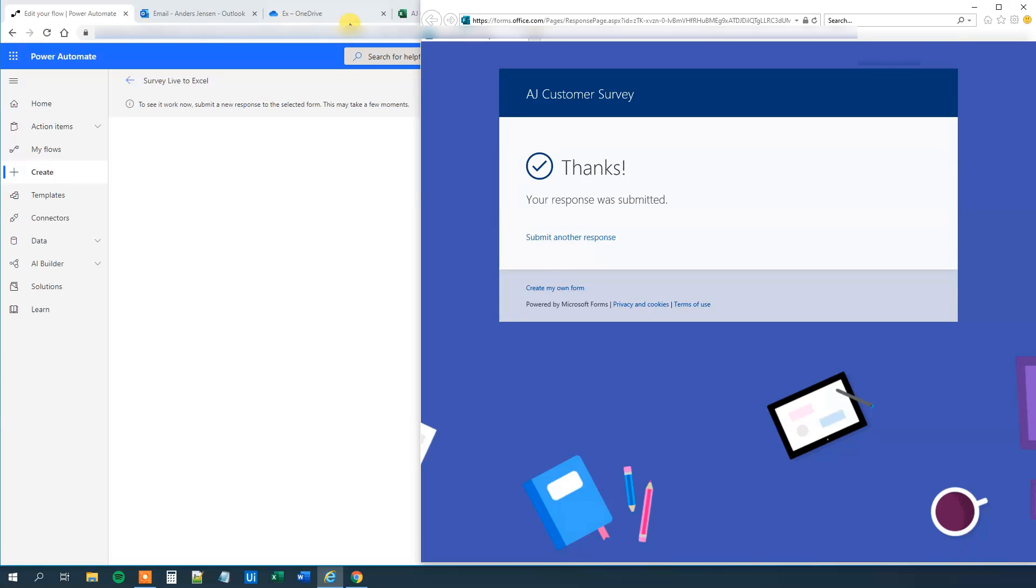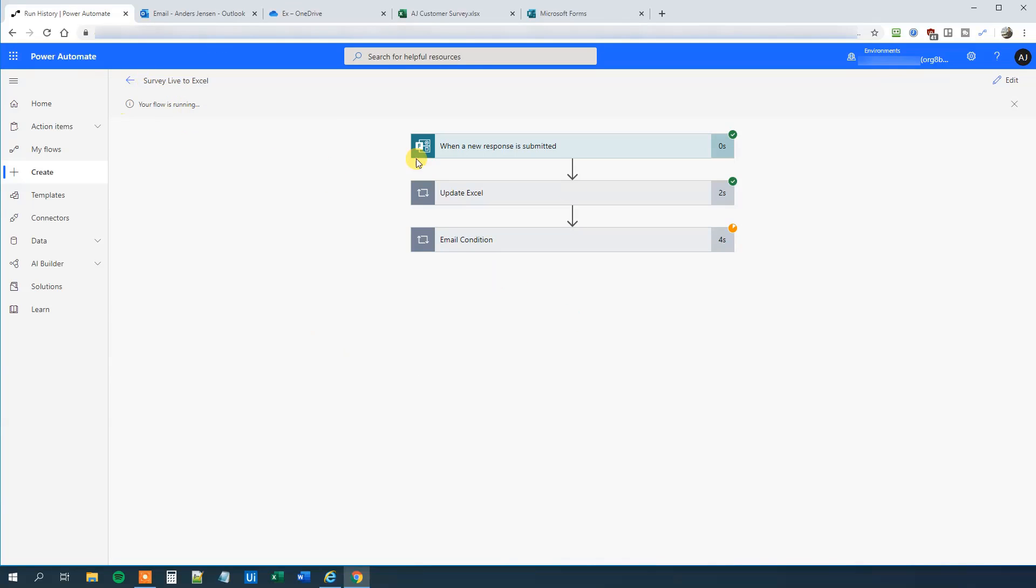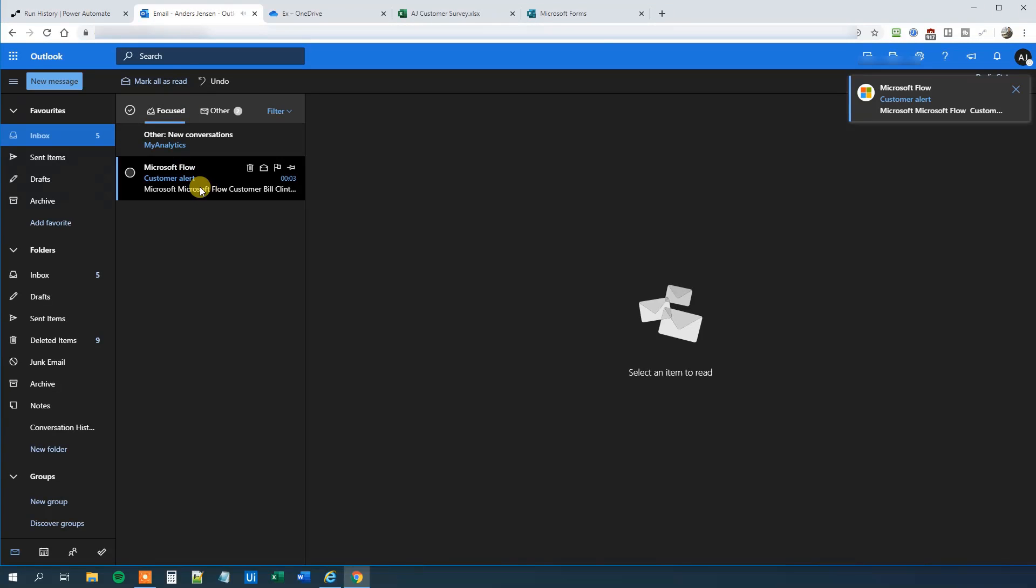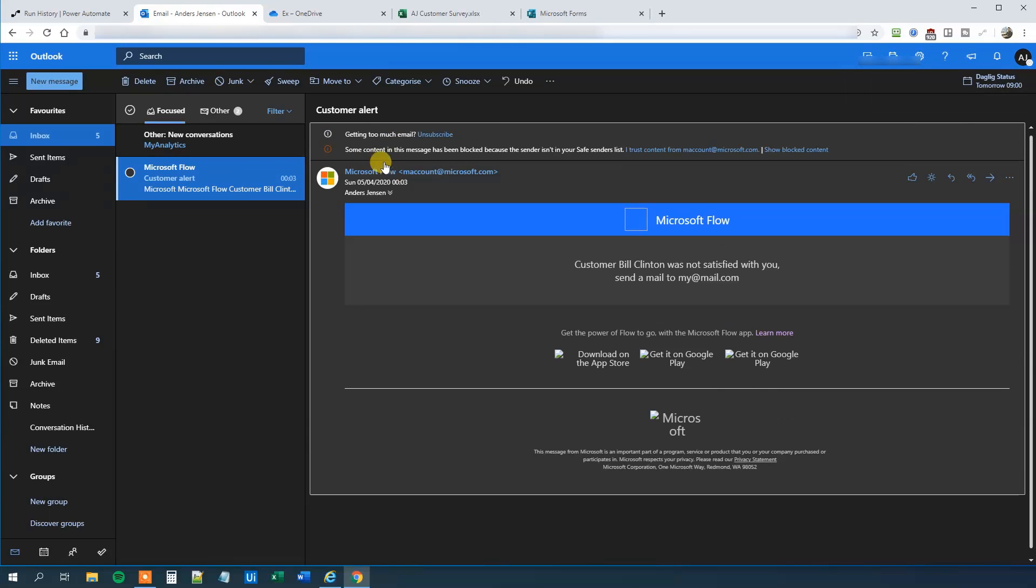And then we go to Power Automate. We can see that we get a response over here. And now your flow is running. And now we will run this email condition as well. And now your flow ran successfully. So first of all, we will go to our email. We can see that we have a new mail. And this one is a customer alert. And we can see that customer Bill Clinton was not satisfied with you. Send a mail to, and that's his mail. So far, so good. And of course, we just updated the Excel sheet as well. We can close it down. We can open it again.